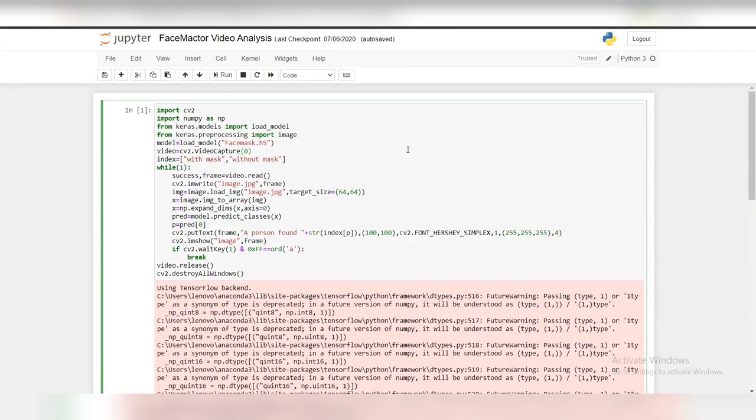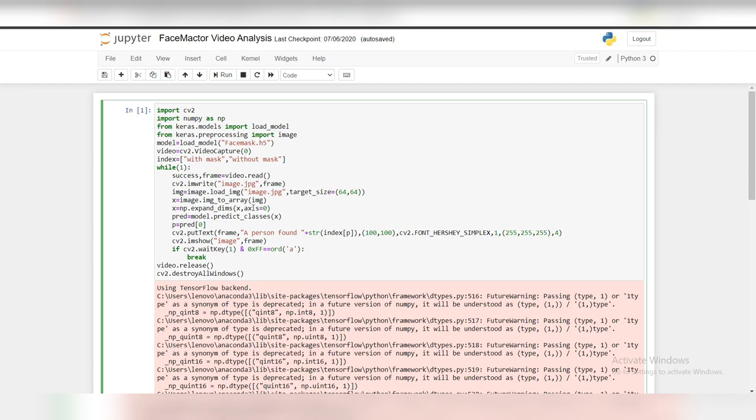Now, let's look into the face mask video analysis. Let's import the CV2 package and the NumPy package. And load the model that we've previously saved. After executing, it captures our video and detects whether the person is found with or without mask. We need to press A in order to exit the video analysis window. An image is captured and is saved in the same folder where the code is present.